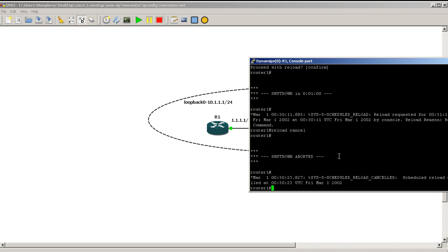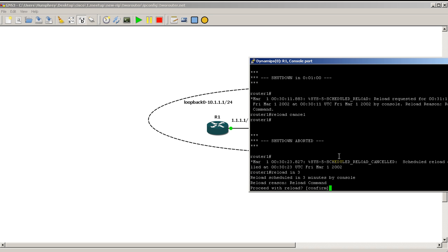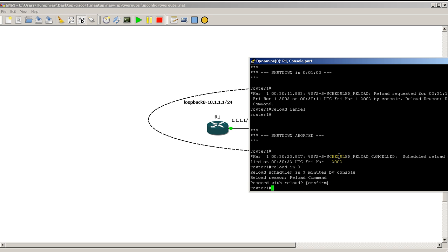You can also do reload in just before you do a debug command. So if you're doing a crazy debug, debug IP packet detail or something like that, just have that reload command reload in three, let's say three minutes is good.